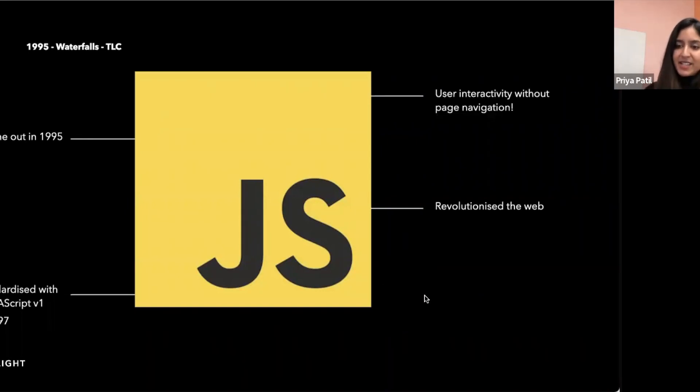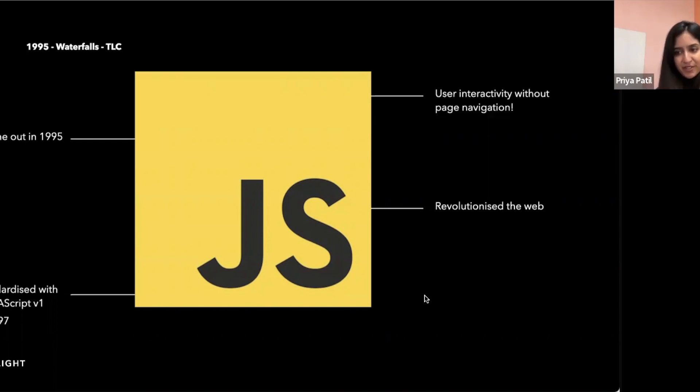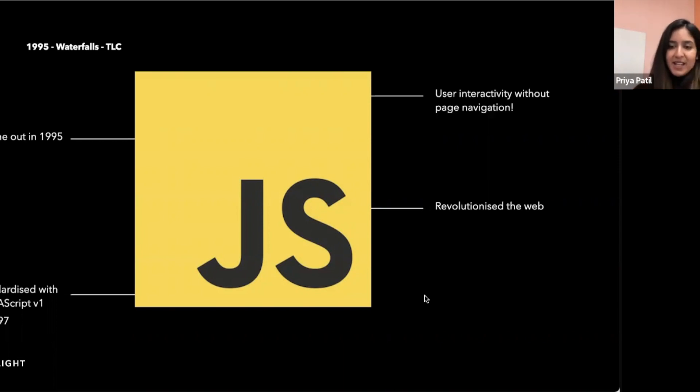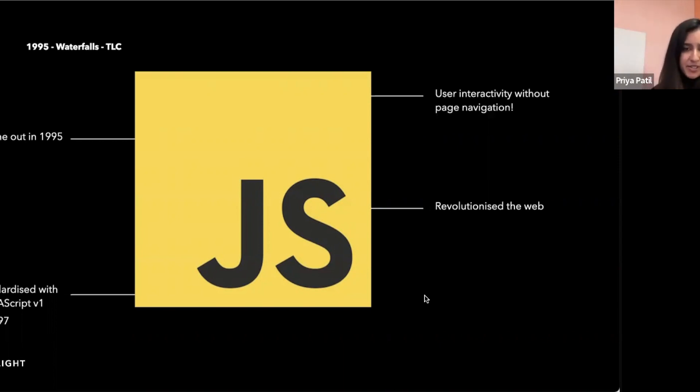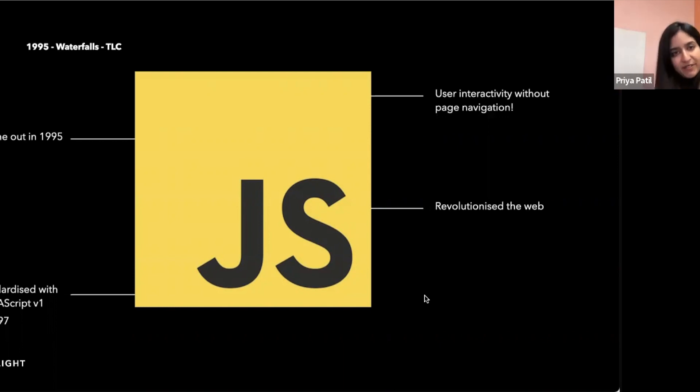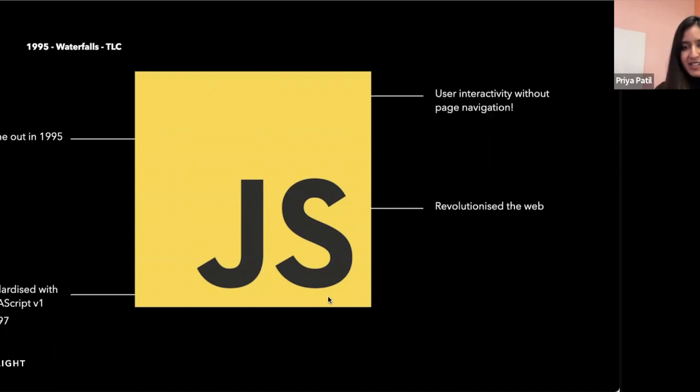In 1997, it was standardized with the introduction of ECMAScript version 1, which meant that it could be supported across all browsers. And JavaScript code can be executed via the JavaScript engine we saw built into web browsers, as well as server-side environments such as Node, which we'll come to in a later slide.